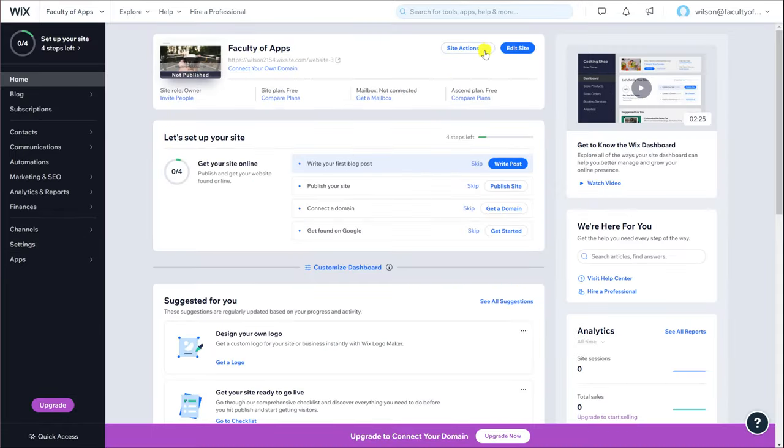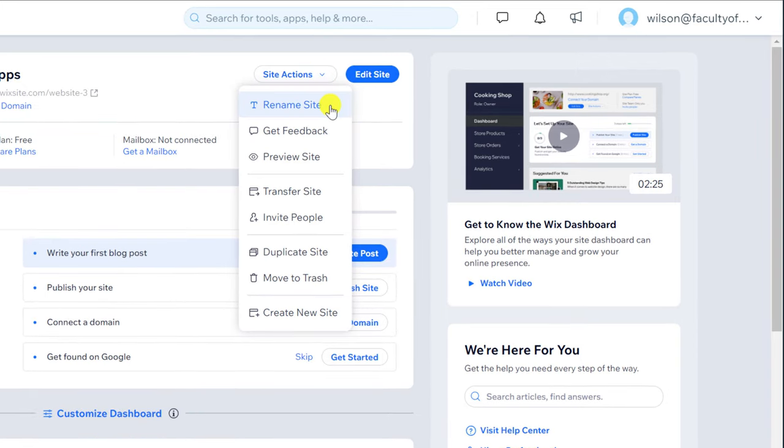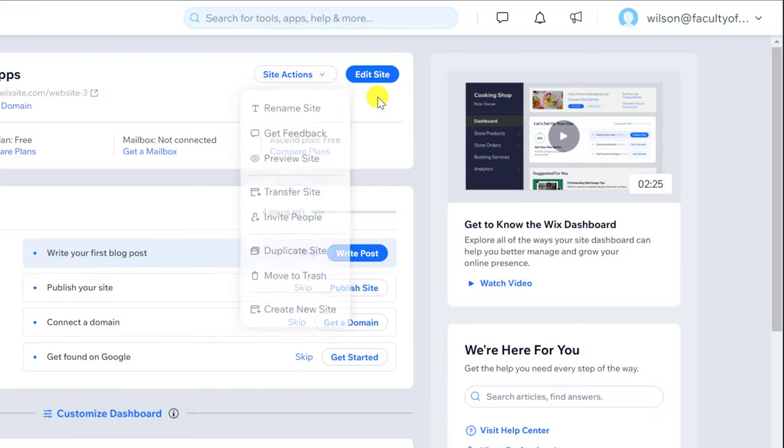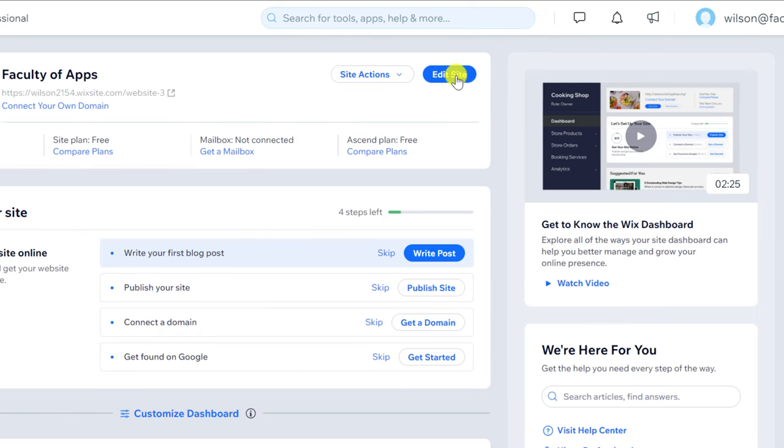In the site actions menu you can do things like change the name of your site, duplicate it or even completely delete it if you're not happy with it. Duplicating your site can often be useful for testing any changes before making those changes on your main website. Clicking on edit site will take you back into the ADI editor.